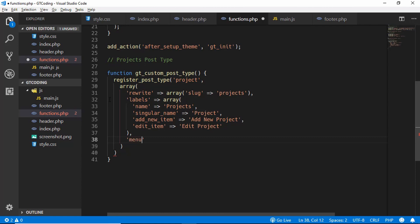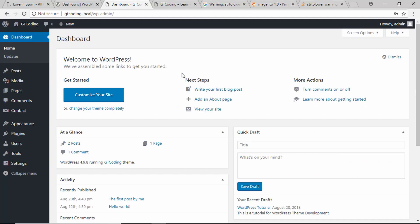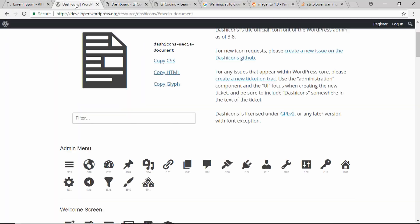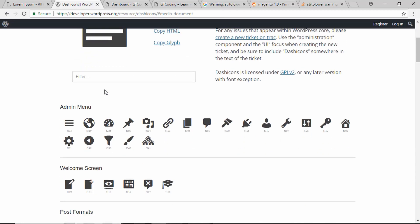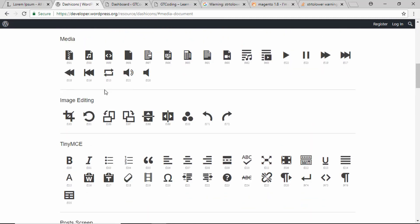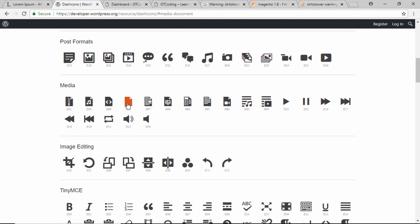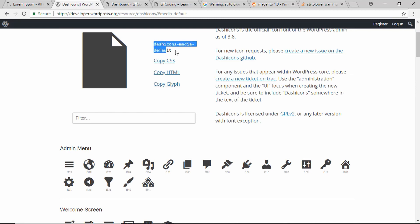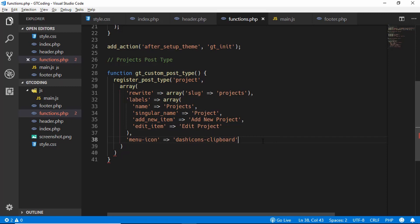We also add an icon for our post type using 'menu_icon' set to 'dashicons-clipboard.' If you want to see all available icons, search for 'dashicons WordPress' on Google and go to developer.wordpress.org — there you can browse and select any icon and get its name.